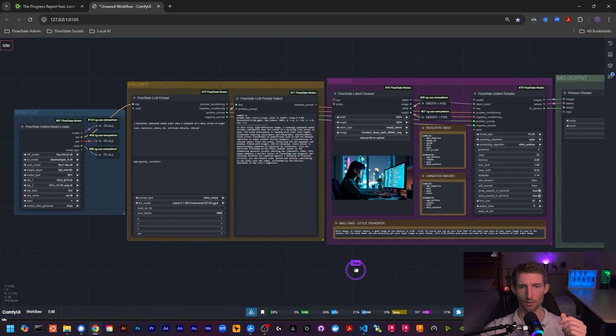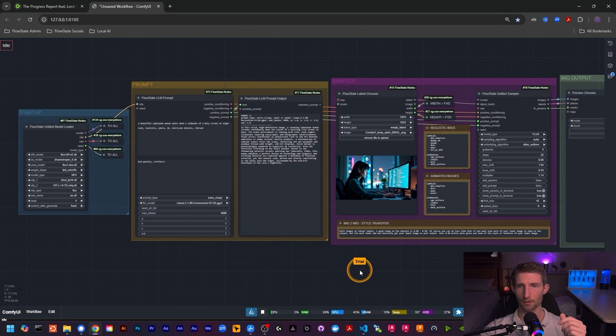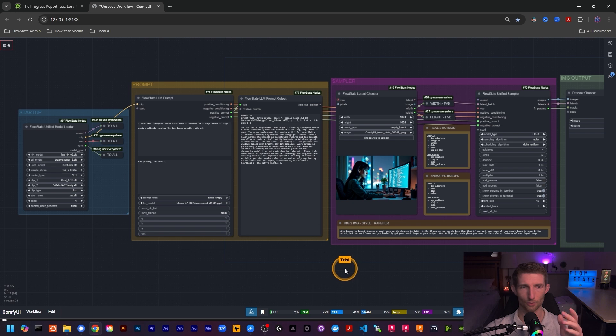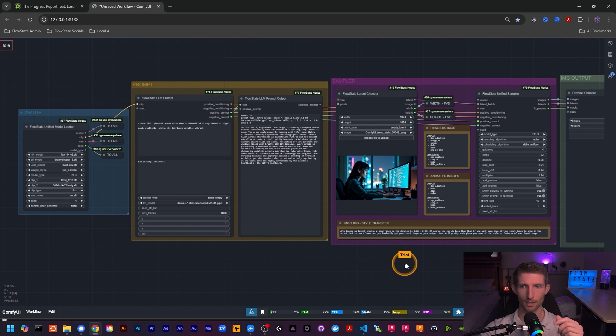For those of you who haven't been catching the streams, let's get caught up on the new goodies we have in store. There's a lot of new cool stuff to cover, so let's get into it. Here is our updated ComfyUI workflow with the new nodes.